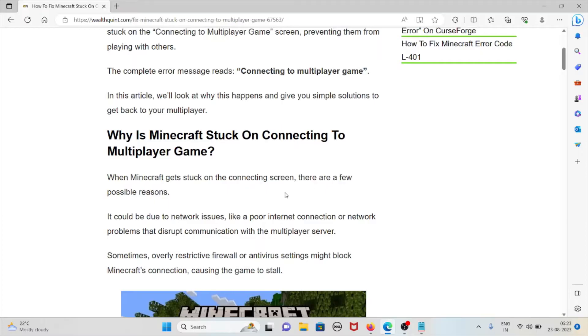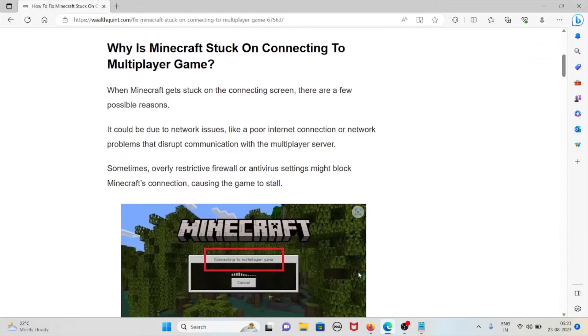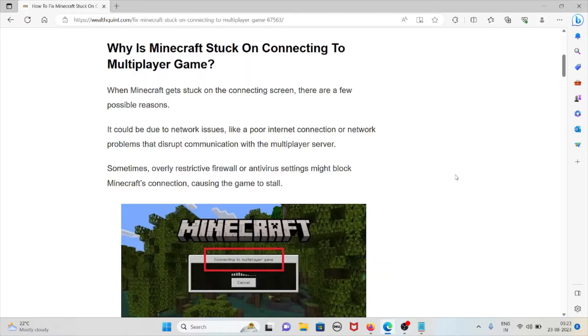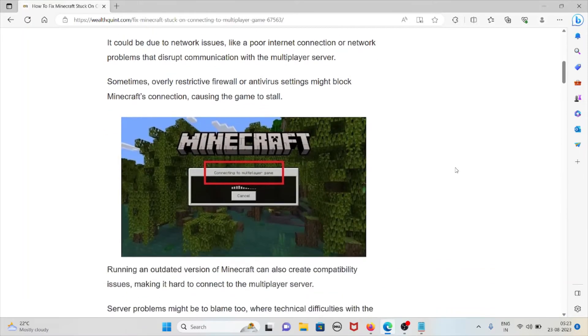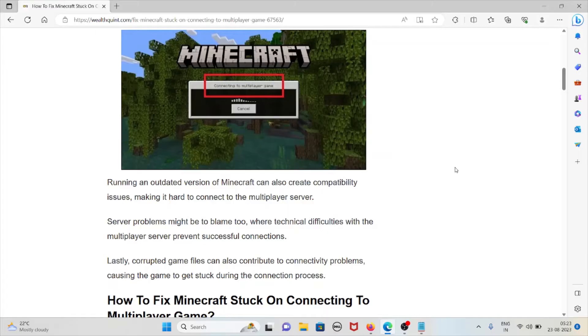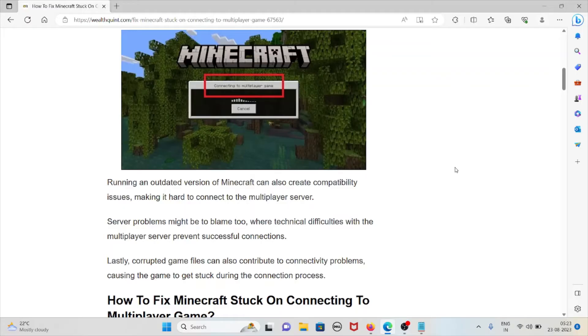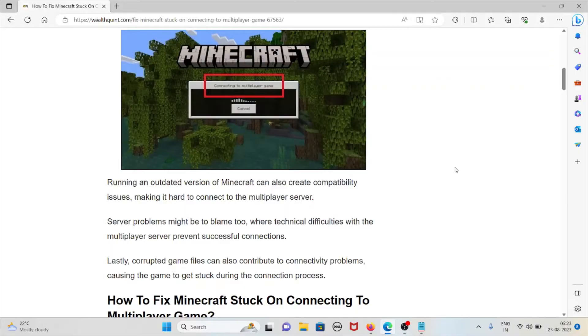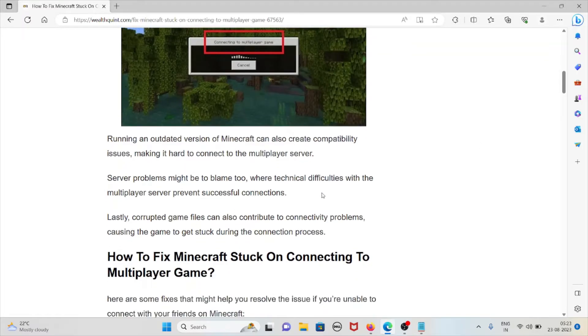Sometimes, overly restrictive firewall or antivirus settings block Minecraft's connection, causing the game to stop running. An outdated version of Minecraft can also create compatibility issues, making it hard to connect with the multiplayer server. Server problems might be to blame where technical difficulties prevent successful connections. Lastly, corrupted game files can contribute to connectivity problems, causing the game to get stuck during the connection process.